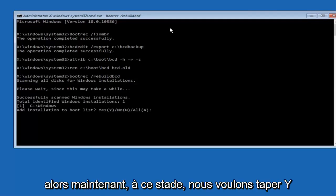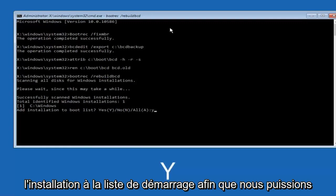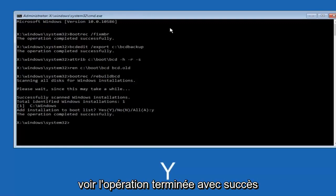At this point, you want to type Y on your keyboard when prompted to add the installation to boot list. We can see the operation completed successfully.